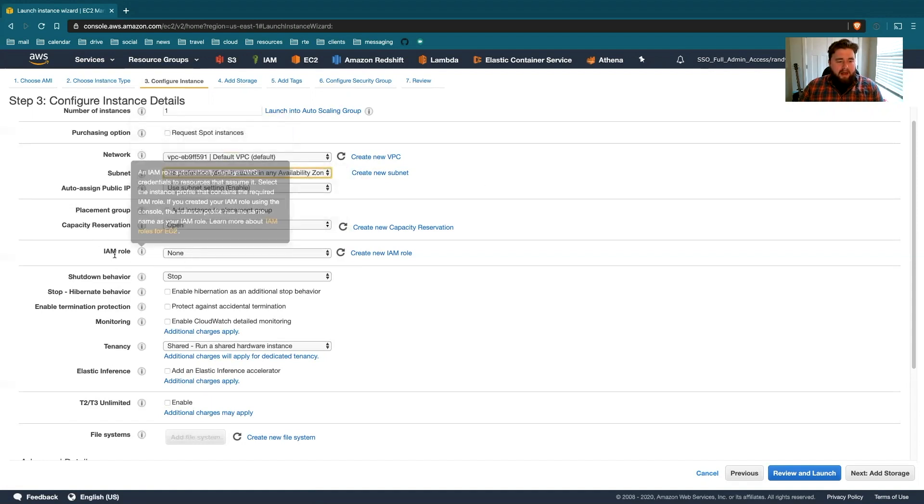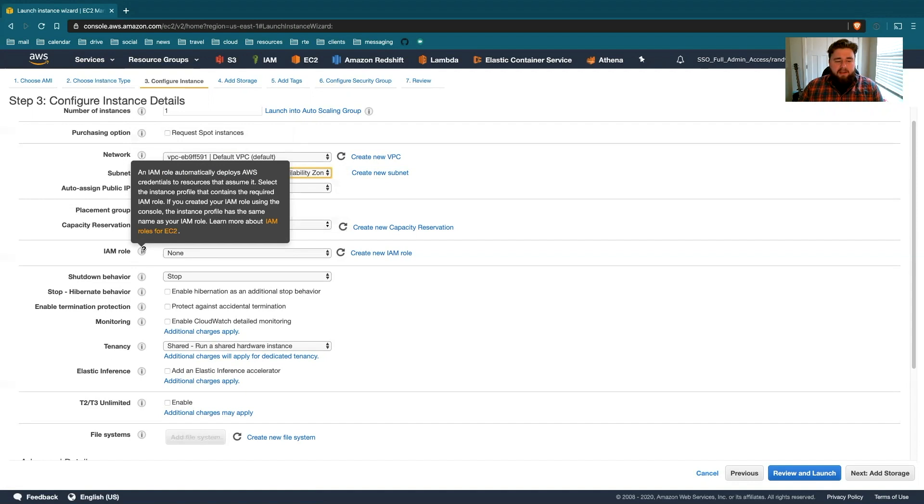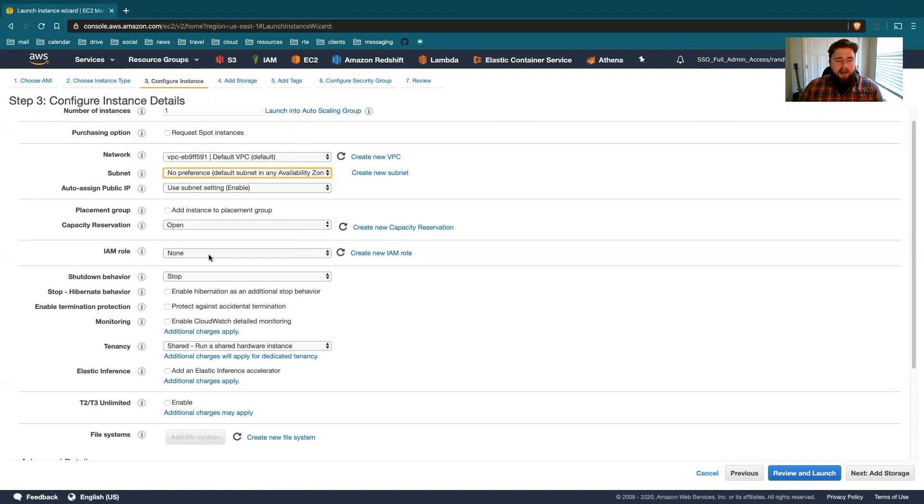So coming down here, no IAM role, because we're just going to log in to give it Python access to run simple programs. But if you wanted to, for example, scrape data from the web with Python and then store it in S3, you would then need to provide an S3 role that allows you to write that information.